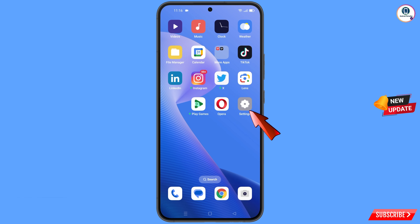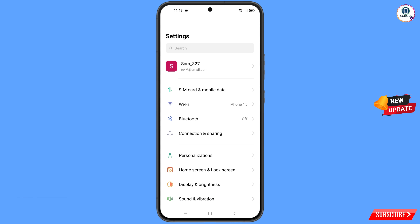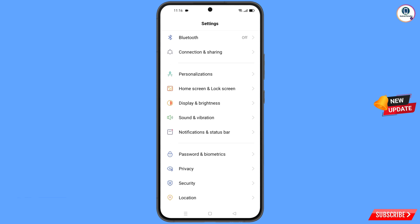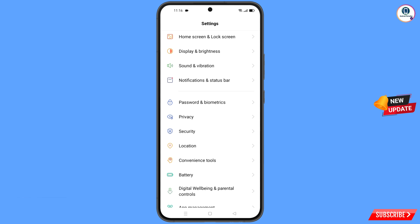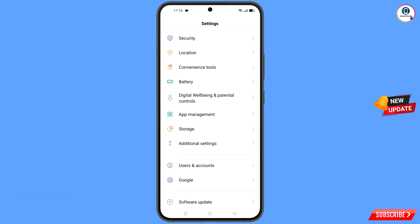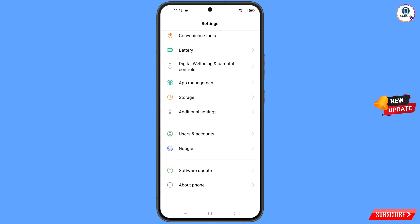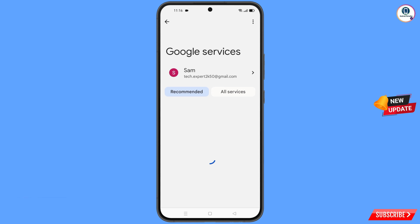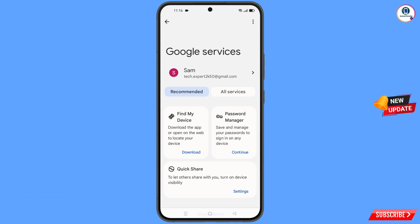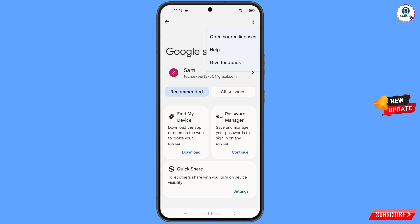Tap on Settings, scroll down, and tap on Google. You will land on the Google settings page. At the top you will see three dots — tap on them. A Help option will appear; tap on Help.